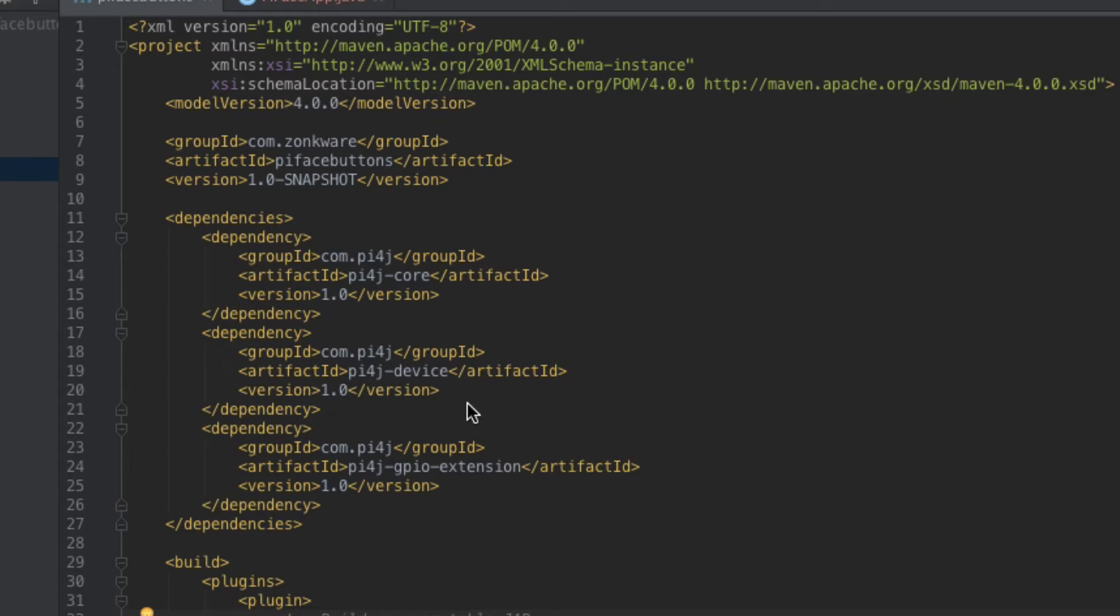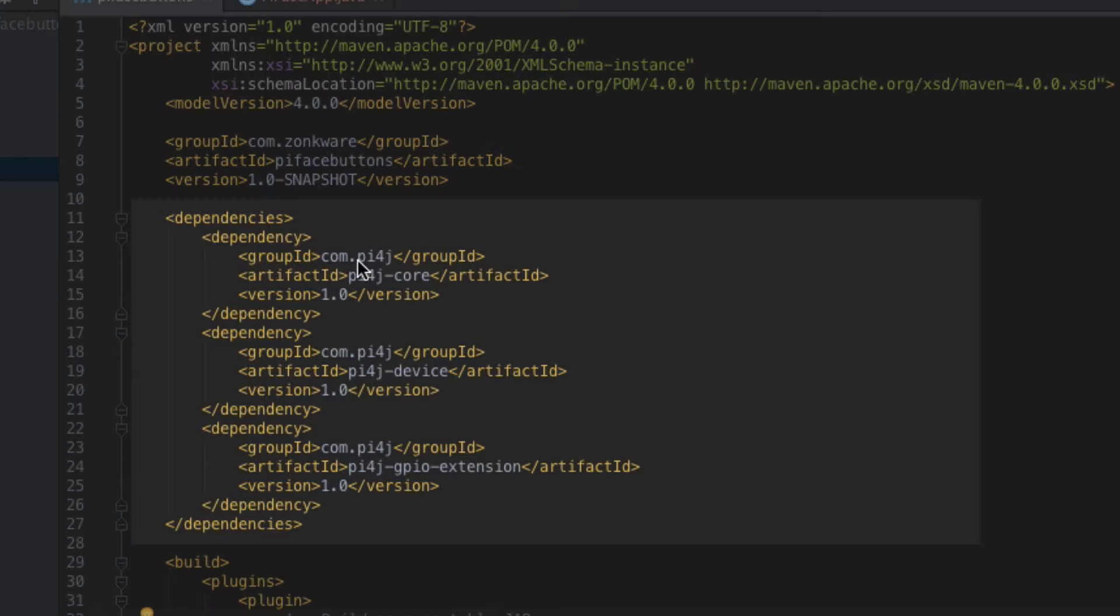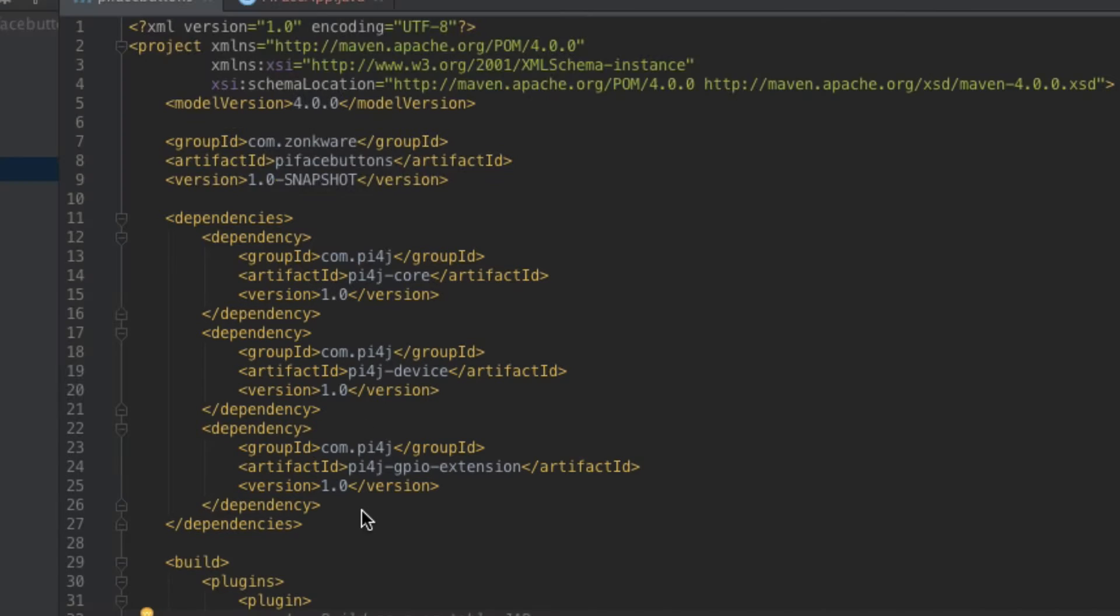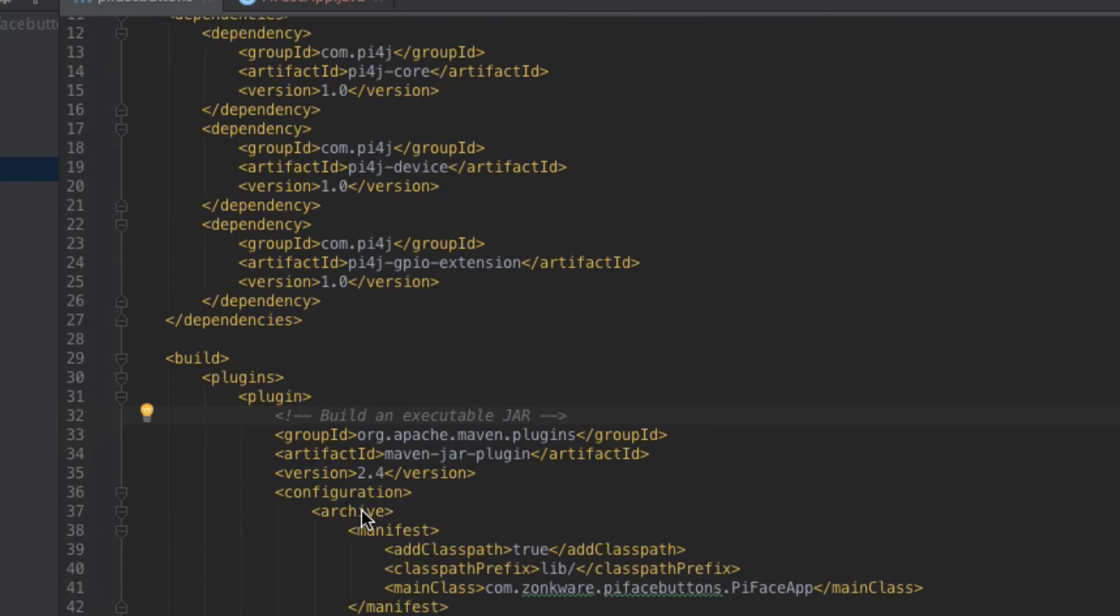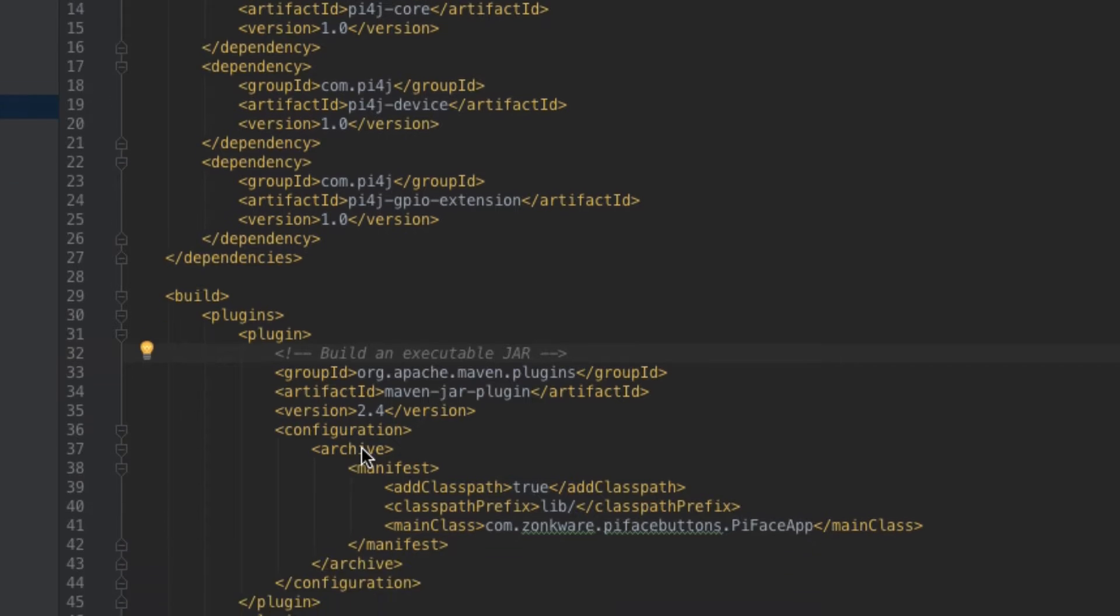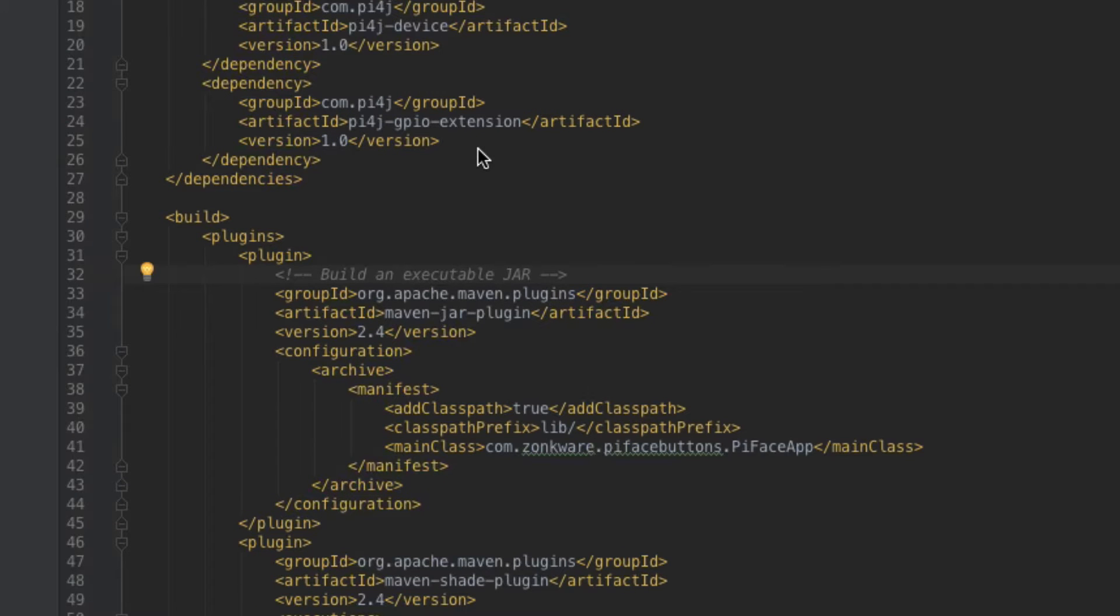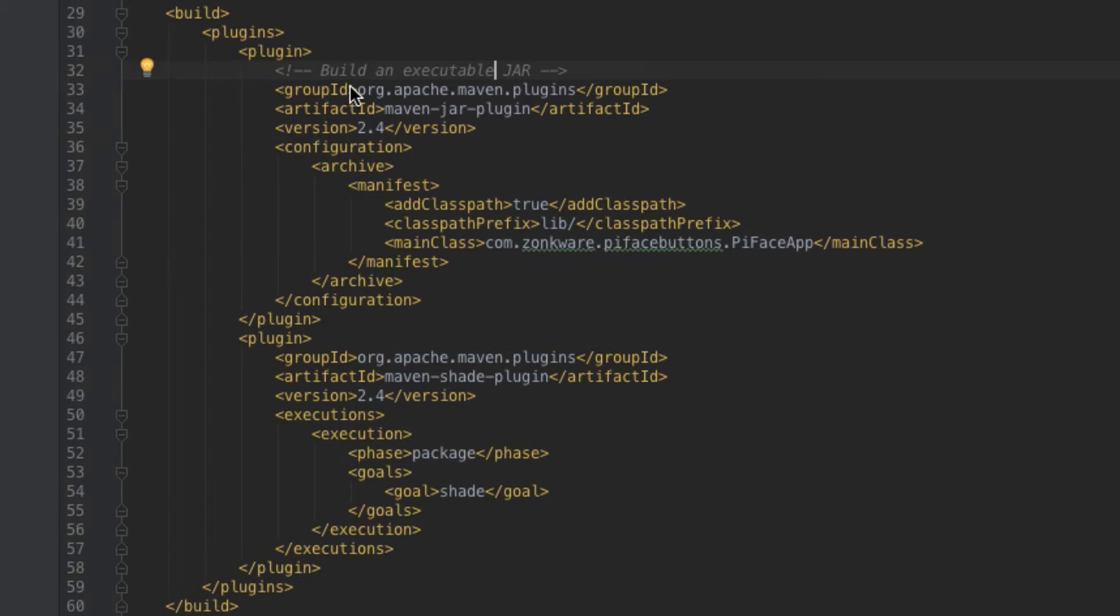But these dependencies include the Py4J core, and then the additional libraries that you need to plug in some devices and work with the GPIO pins on the Raspberry Pi itself. And then I've got a couple of specific things towards the bottom of the POM regarding how to actually build out the JAR file and to make sure that the dependencies are packaged in the actual JAR itself to make sure that everything runs the way that we want.